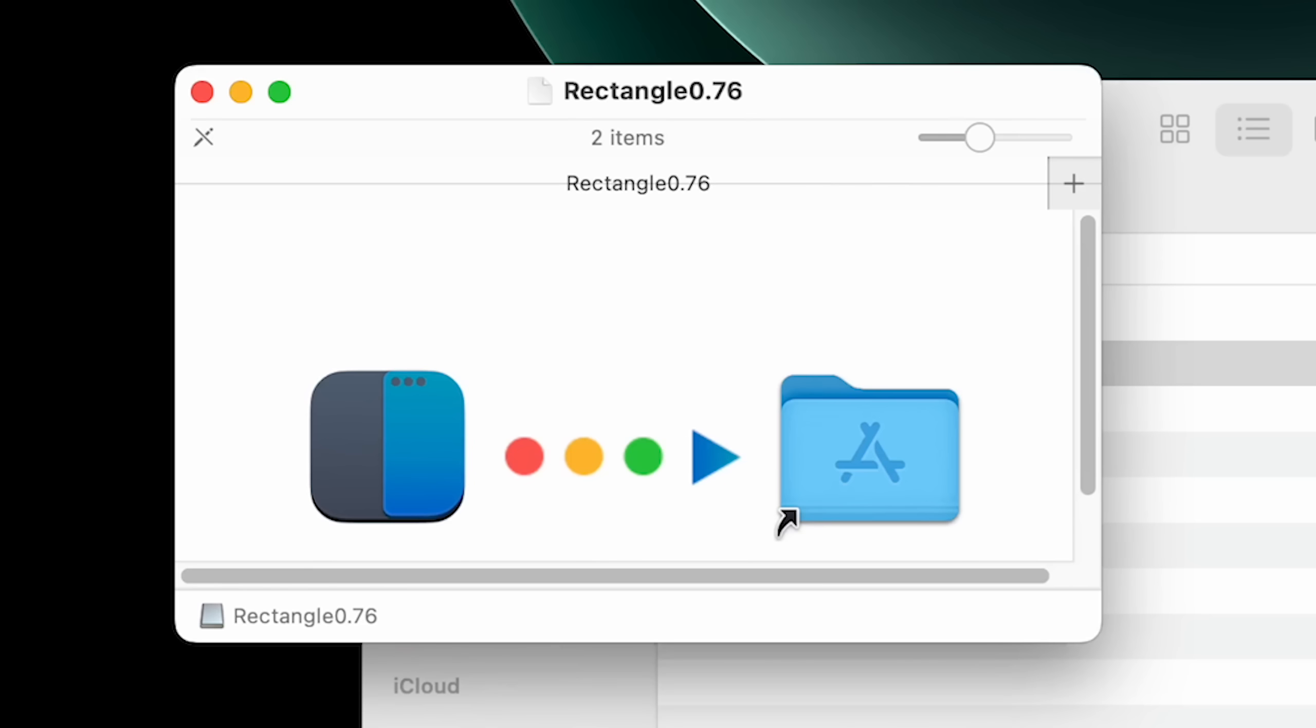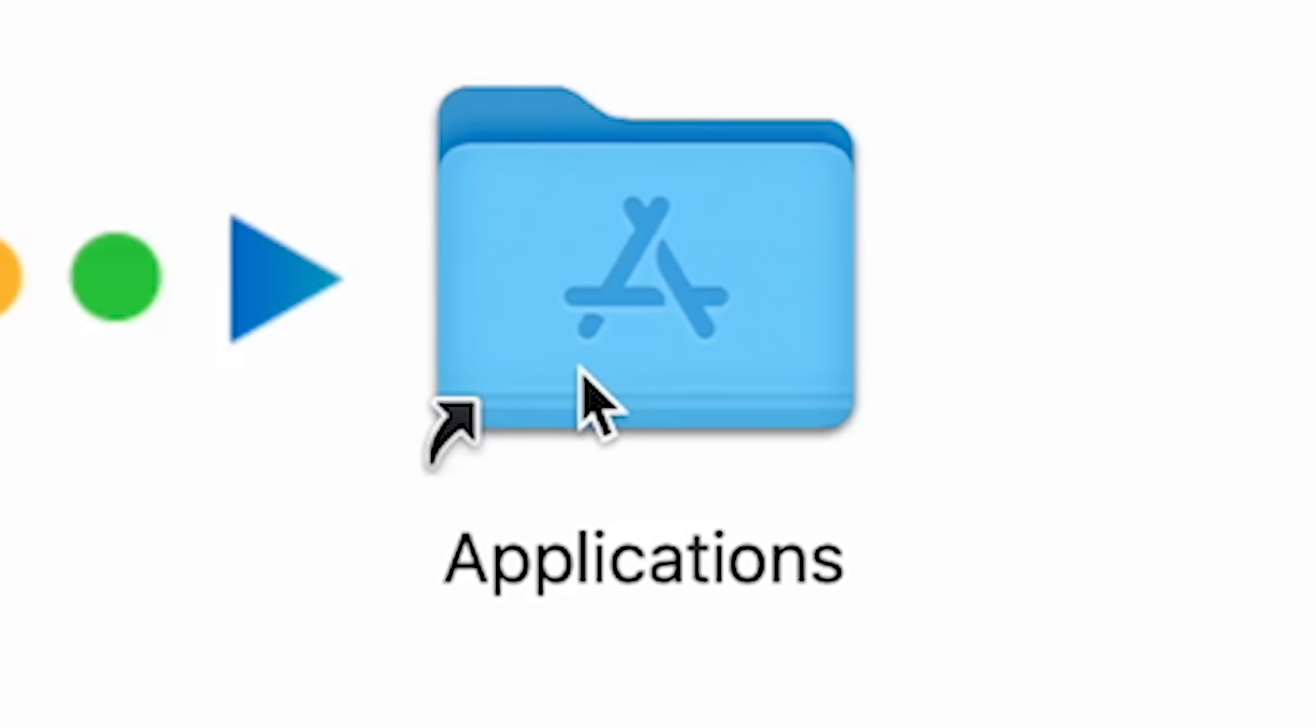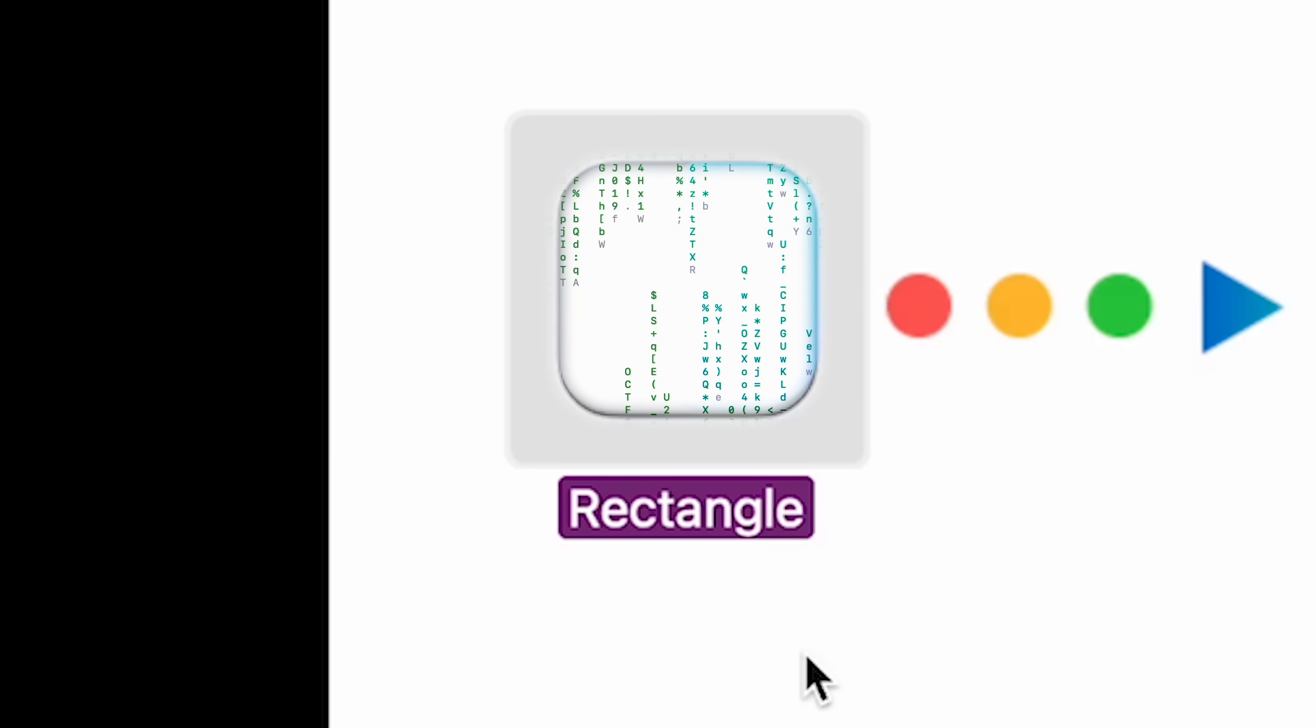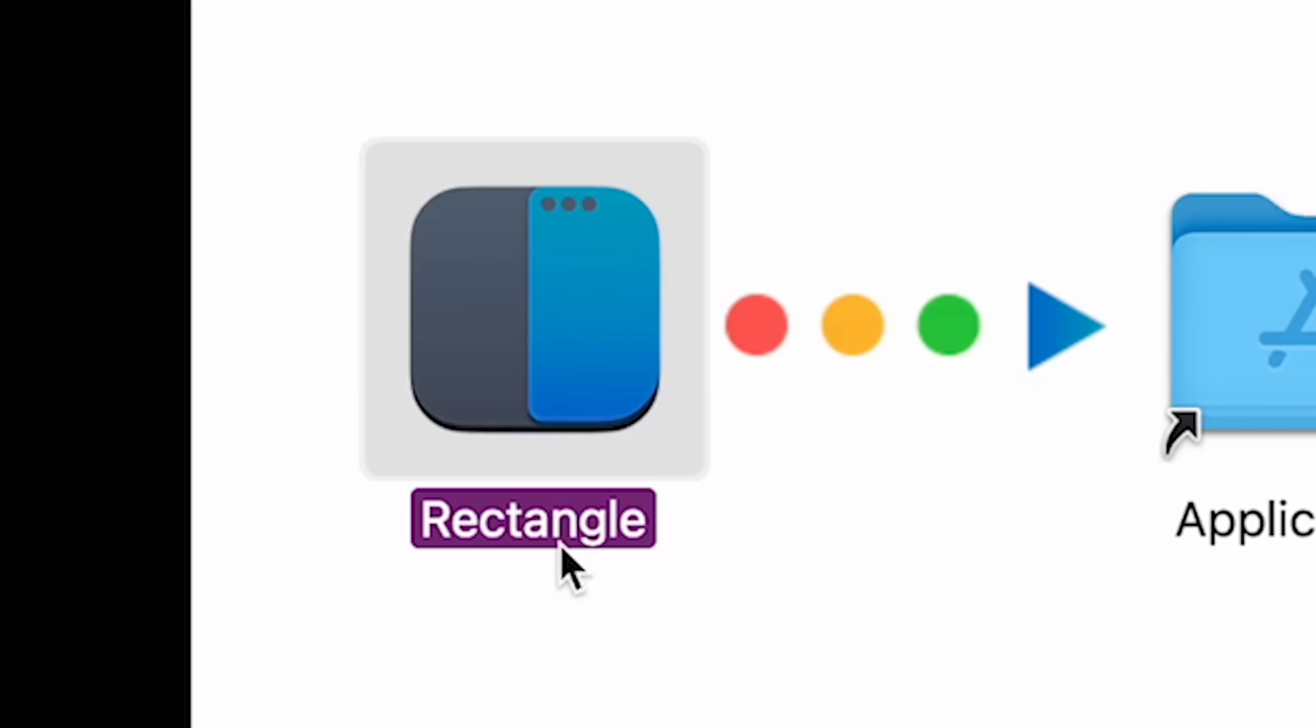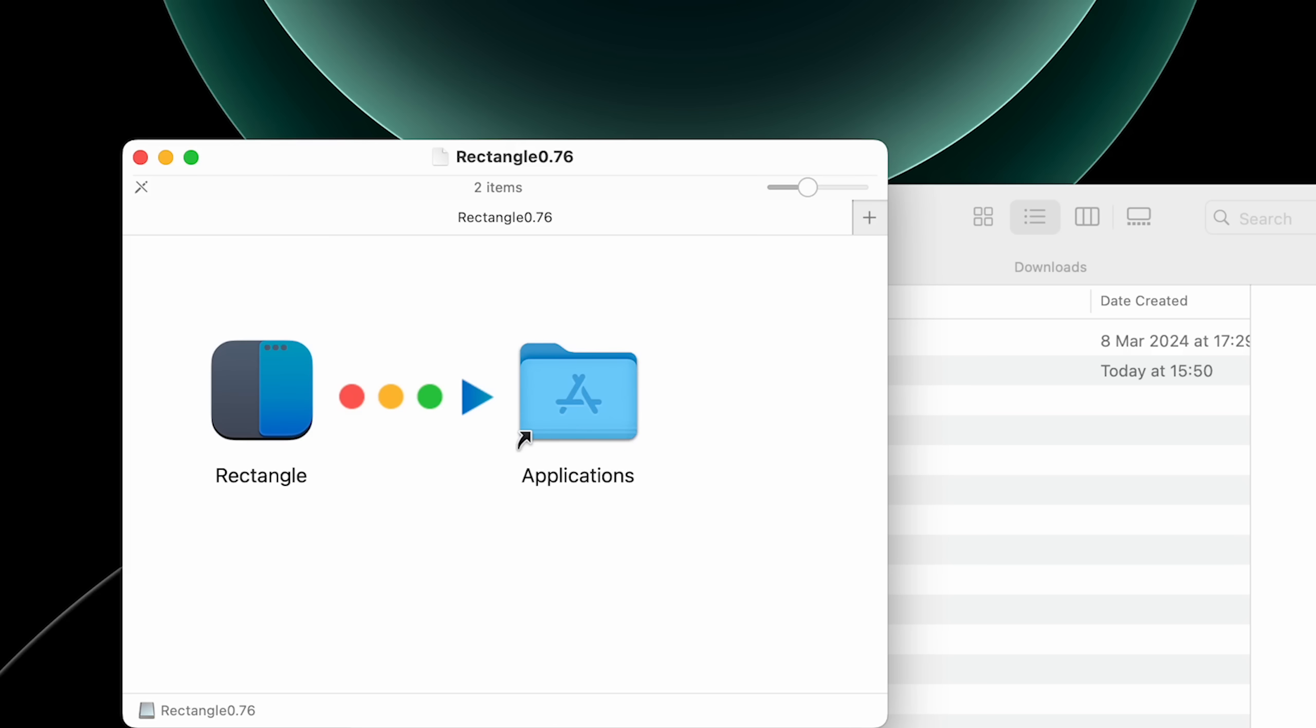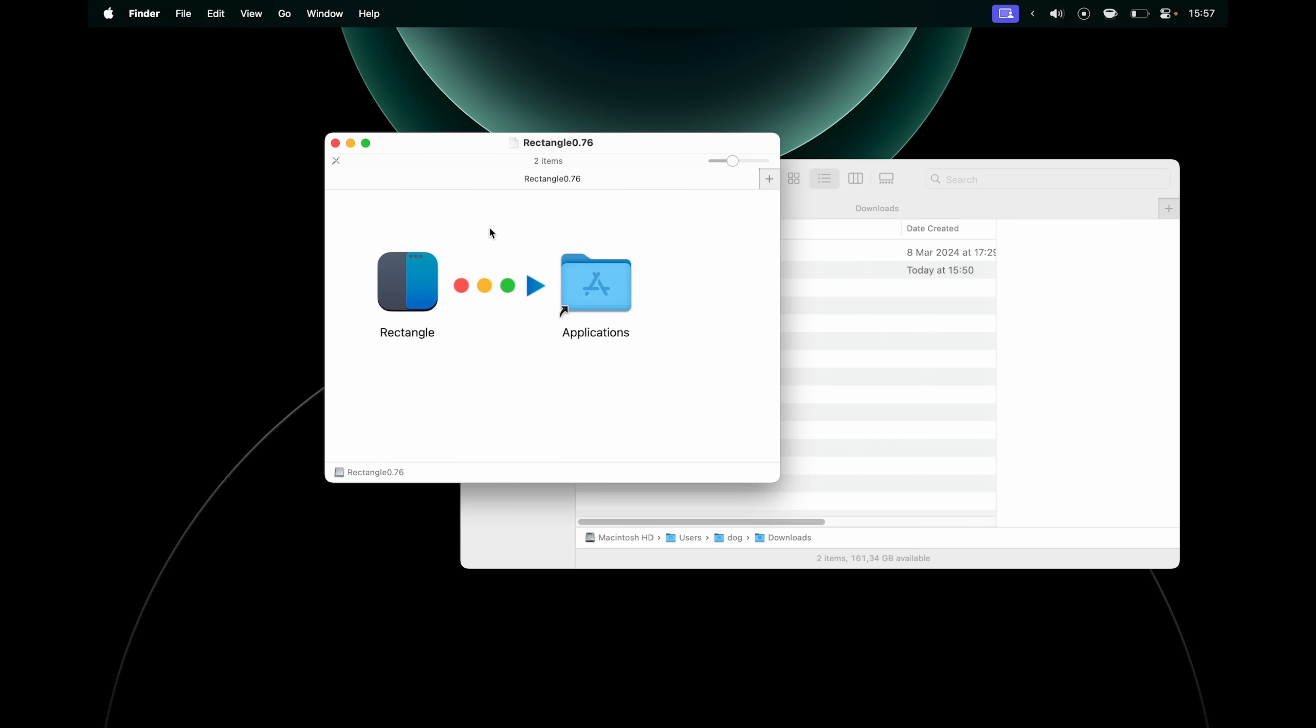It gives us this. If I expand it, you can see that it shows you that you need to move the rectangle app into your applications folder, and that's how you install apps on Mac. This application file basically has the app already inside of it, so you don't need to do any installing like on Windows. All you need to do is to drag it into your applications folder, and now I can hit Command Space to open up Spotlight Search and look for Rectangle.